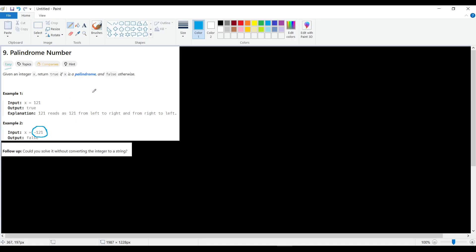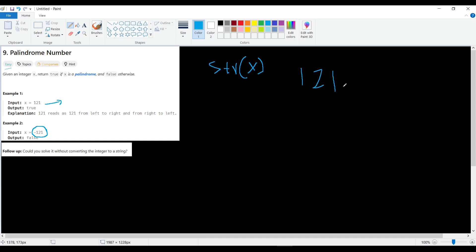We can solve this problem in two ways. The first is a very easy way: compare the number as a string. We do string(x) and then check if it's a palindrome. For example, '121' as a string — we use two indexes, left and right. While left is less than right, we check if left equals right, then increase left by one and decrease right by one.